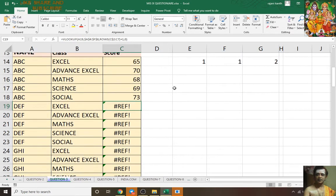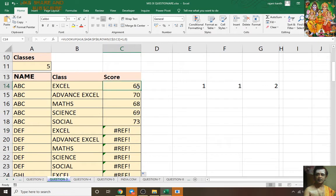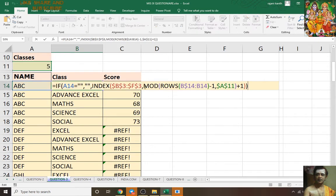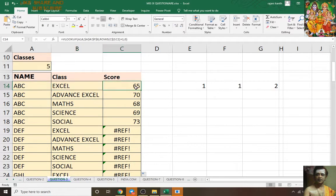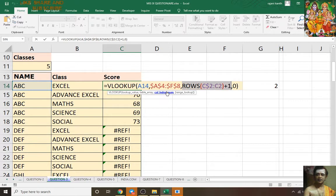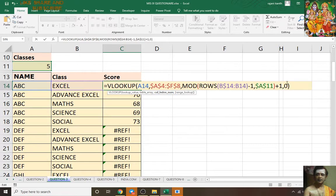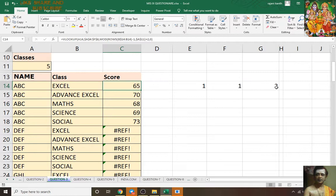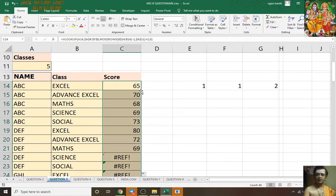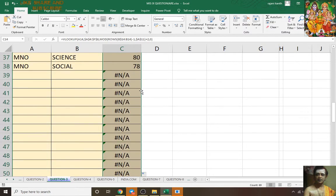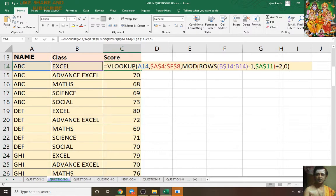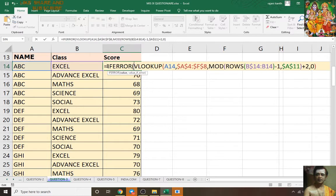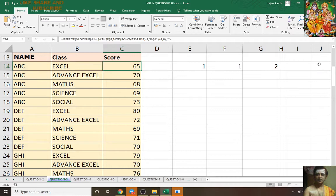So what you will do: press F2, copy only the row number part with Ctrl+C, press F2, come to the column index, paste Ctrl+V, and instead of plus 1 keep plus 2, then Ctrl+Enter, double-click. Errors are there but no issues — press F2, type whatever we need and it will work.